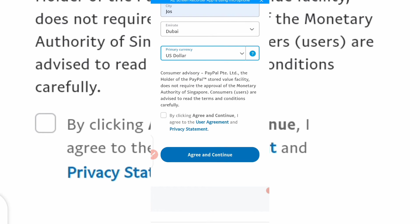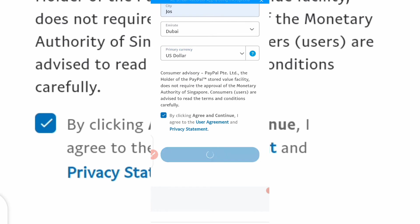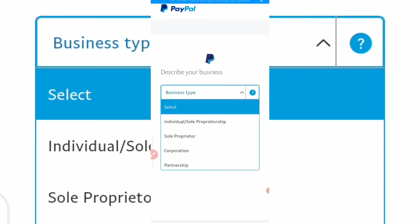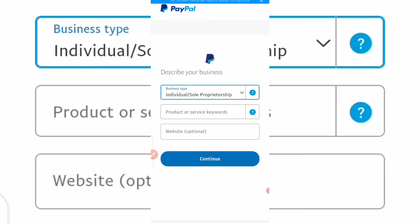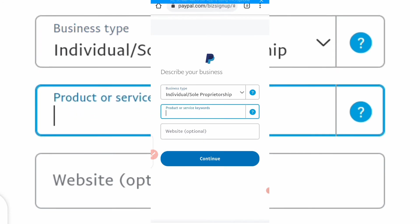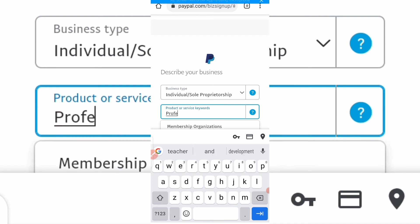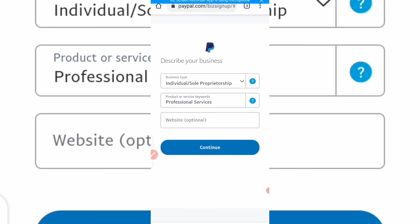Click 'Agree and Continue'. Then it will say 'Describe your business' — is it an individual, sole proprietorship, corporate, etc.? Pick one. For product or service keywords, type something like 'professional service'. Your website is optional; if you have one, add it and click 'Continue'.